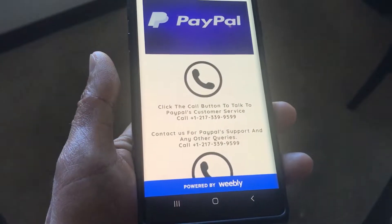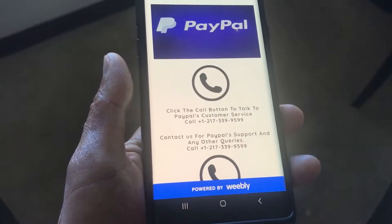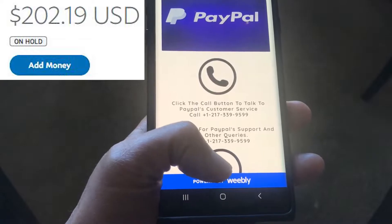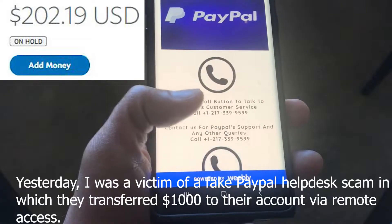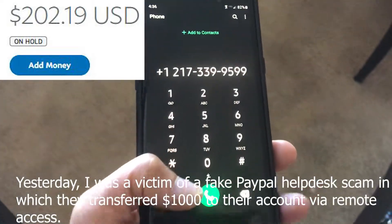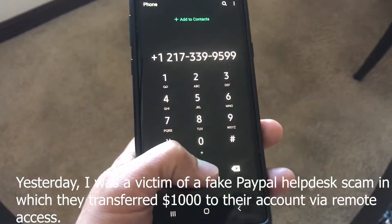I was looking up how to clear PayPal holds and then I dialed this number — see how that comes up.